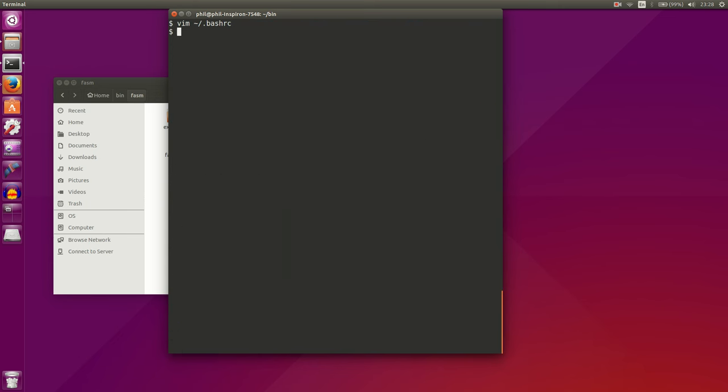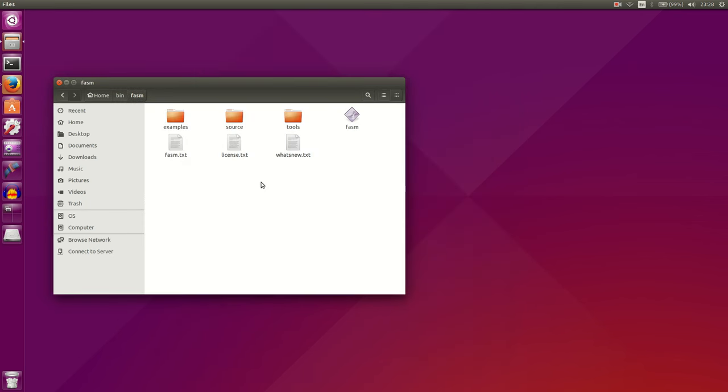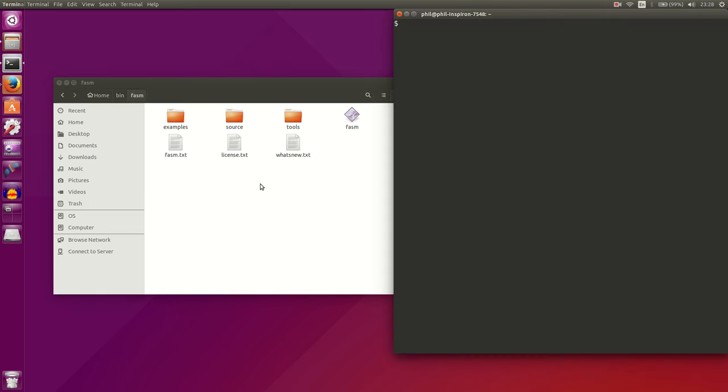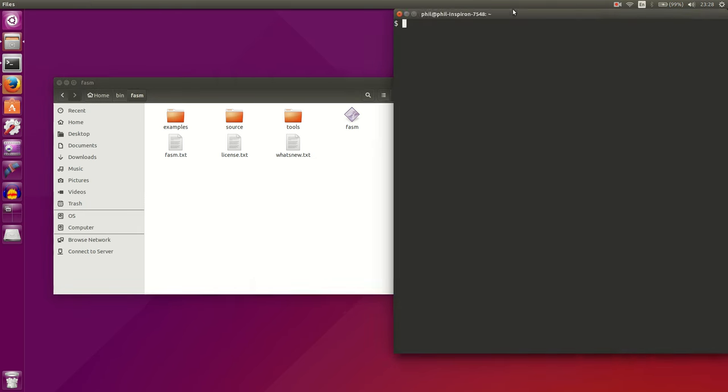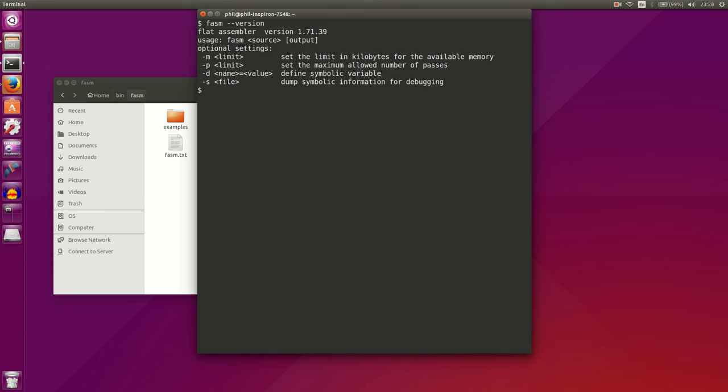What you'll want to do after you add that to your bash RC file is you'll probably want to close your terminal and reopen it. That will reload your bash RC file, and you'll be able to type in Phasm version and see if you can see Phasm. You can also do which Phasm, and that'll tell you where your Phasm assembler is located.